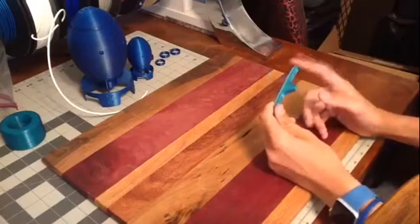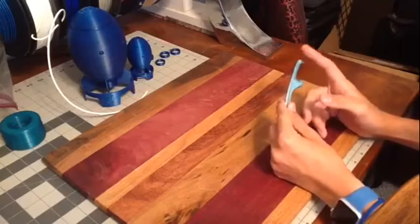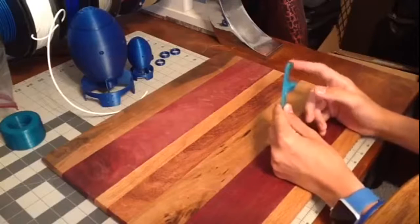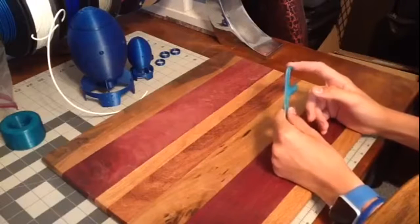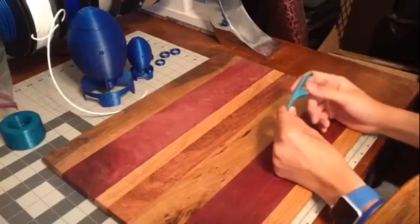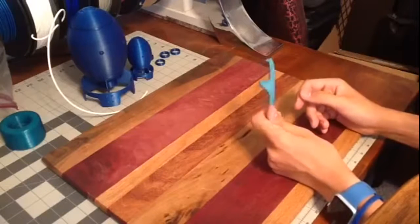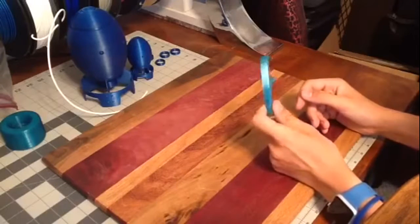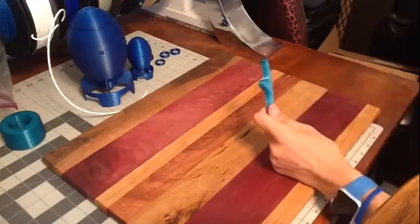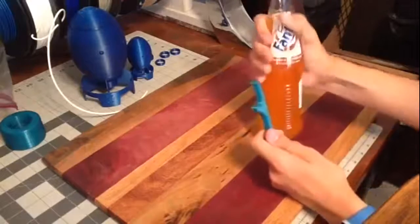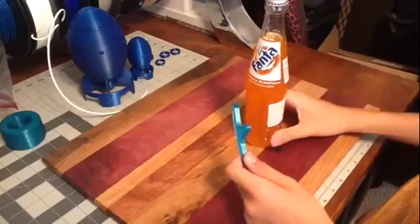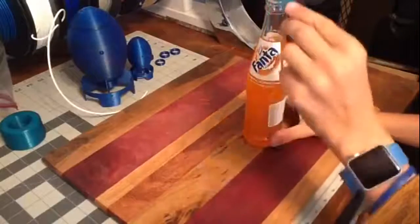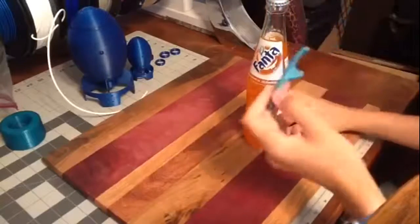So right before this got done printing I looked around my house and I couldn't find a single bottle. I couldn't find soda bottles, beer bottles, or anything like that so I had to bike all the way to the store and buy one myself. I bought a bottle of Fanta and we're going to see if this actually opens it without breaking.